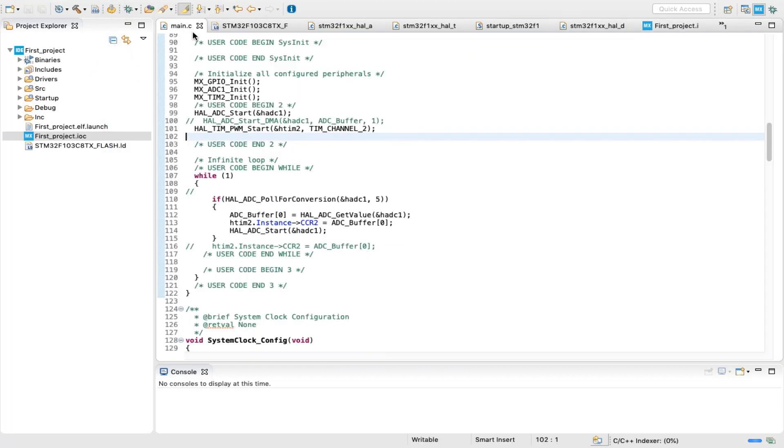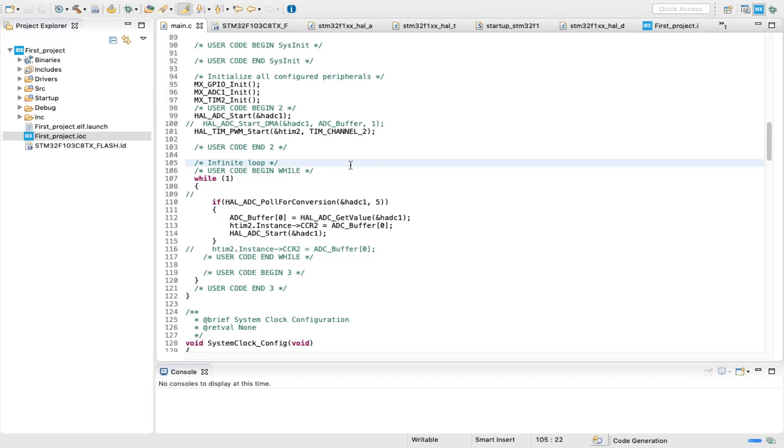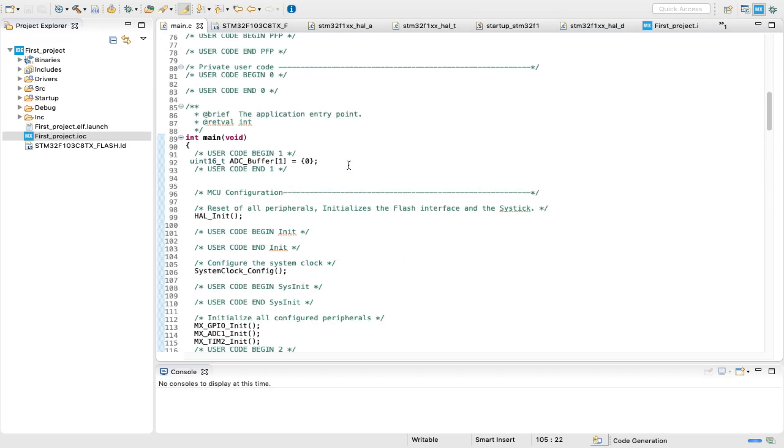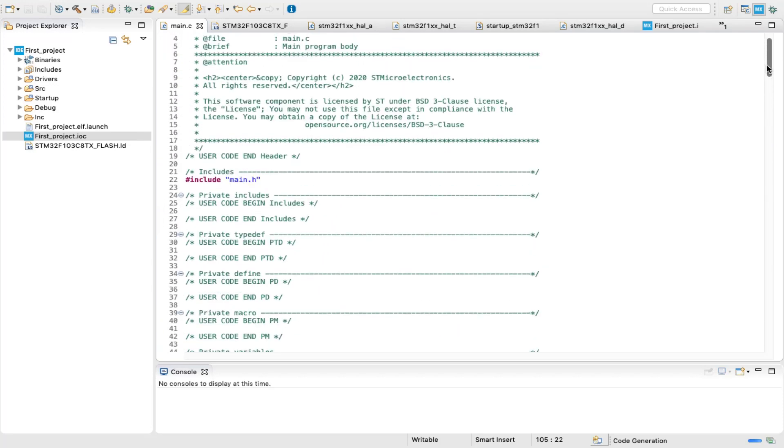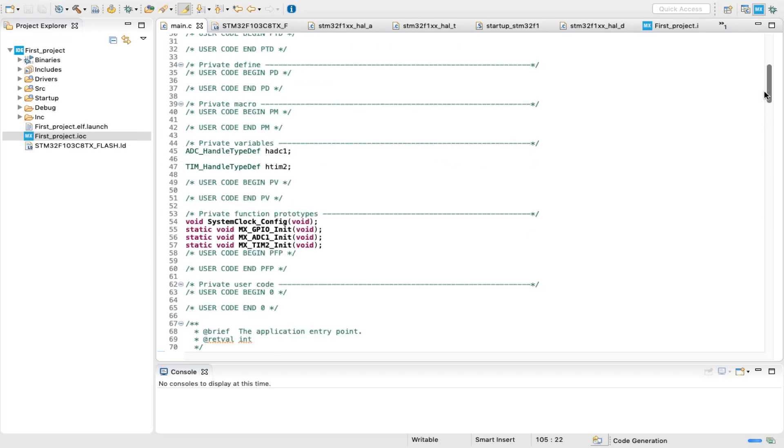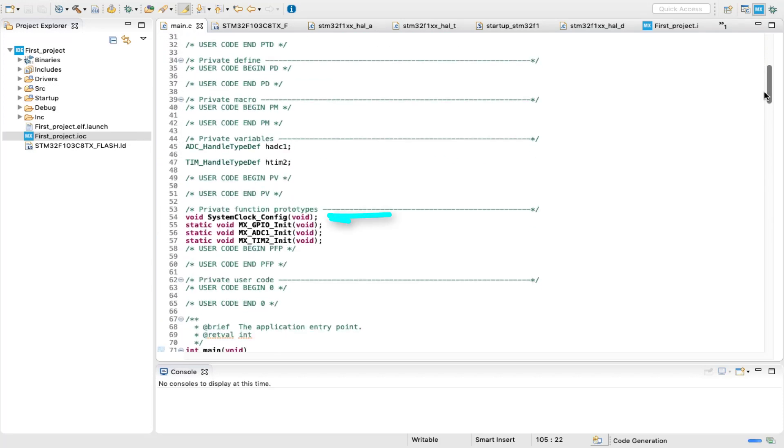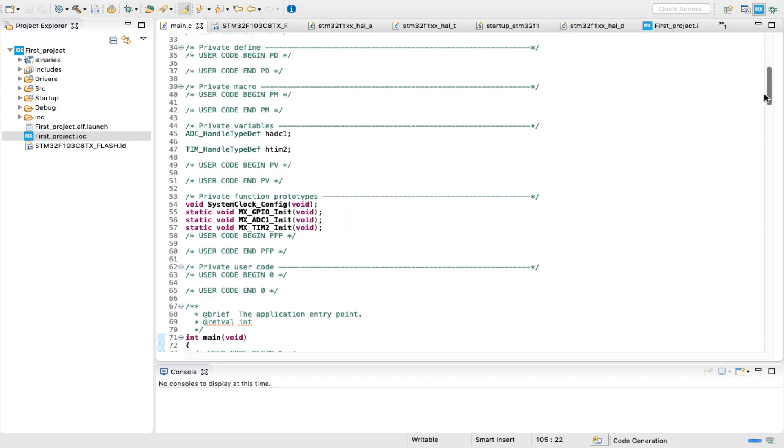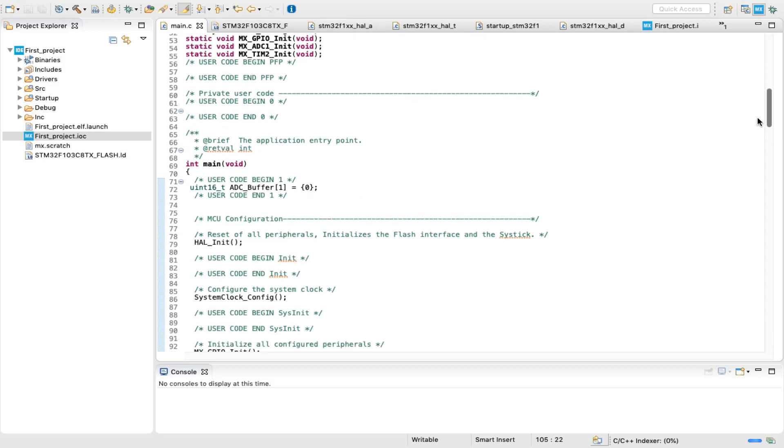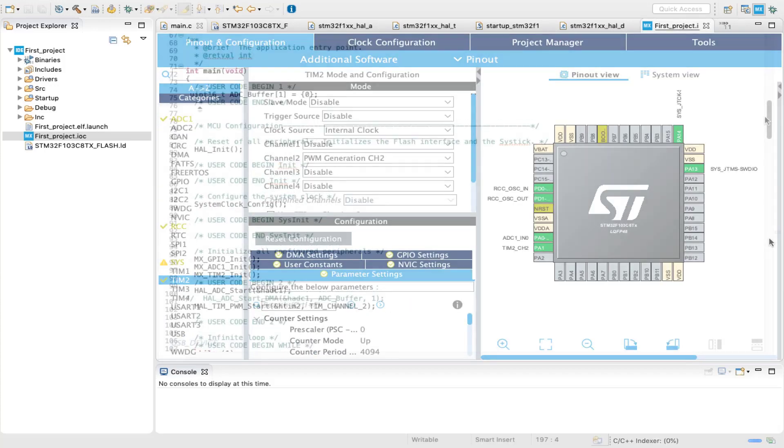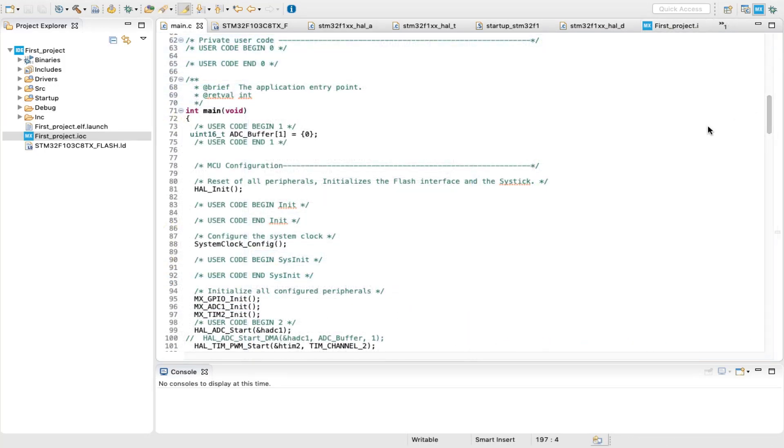As you can see, the CubeMX has generated all the peripherals configurations that we need, including system clock, ADC, and PWM timer channel. So now we can proceed to the coding section.